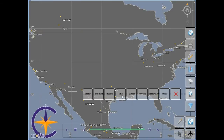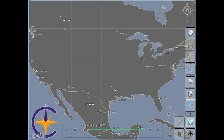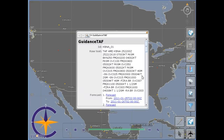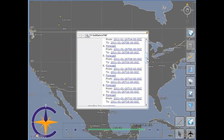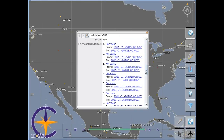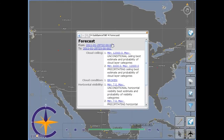A flight dispatcher might be interested in detailed weather information at the destination airport. To this end, the National Weather Service has developed guidance TAFs and made them available through a web feature server in the WXXM format. Our client can load these guidance TAFs and expose every detail of them through its data browser.